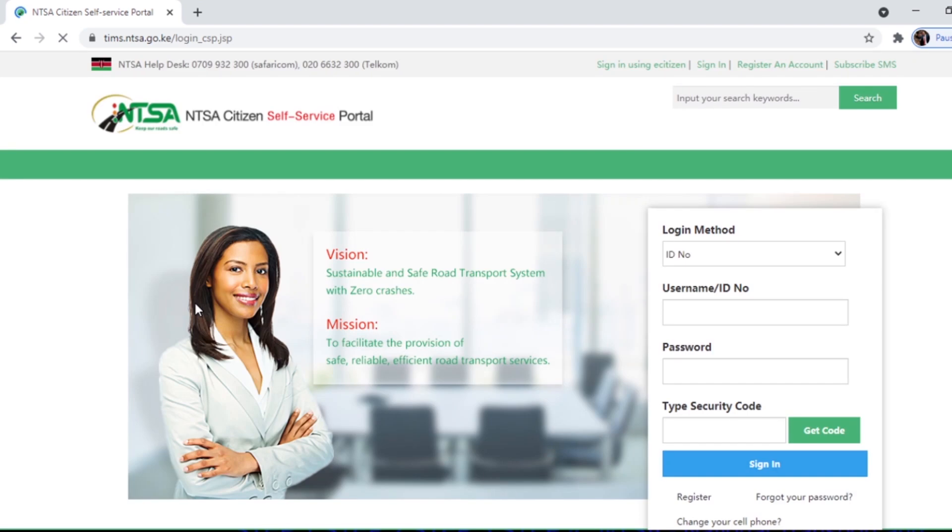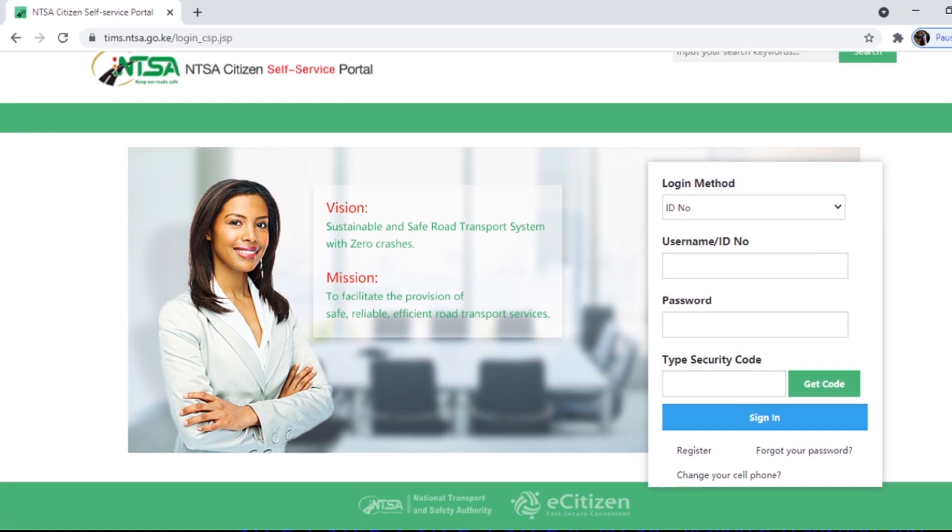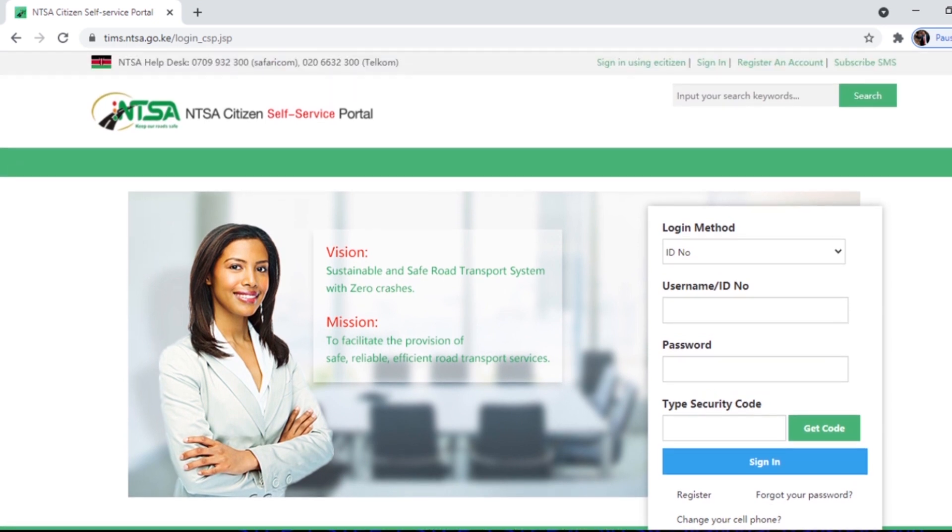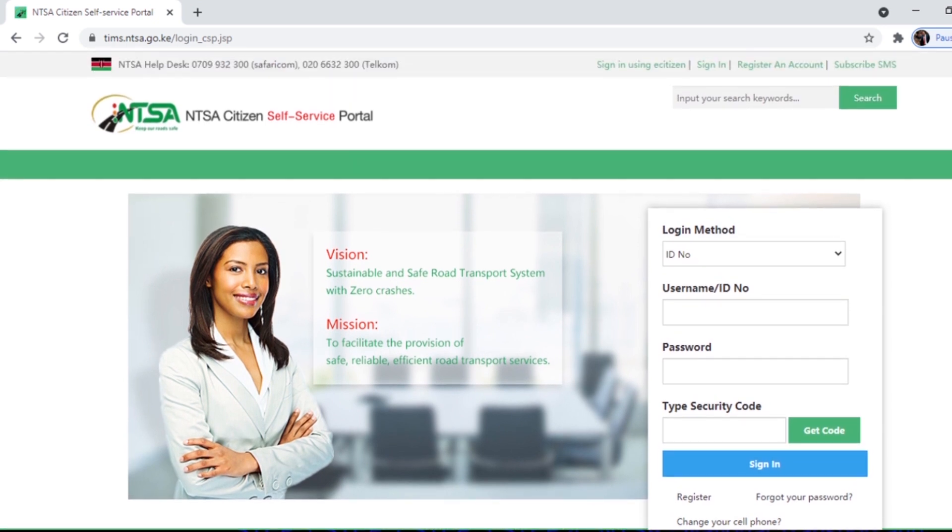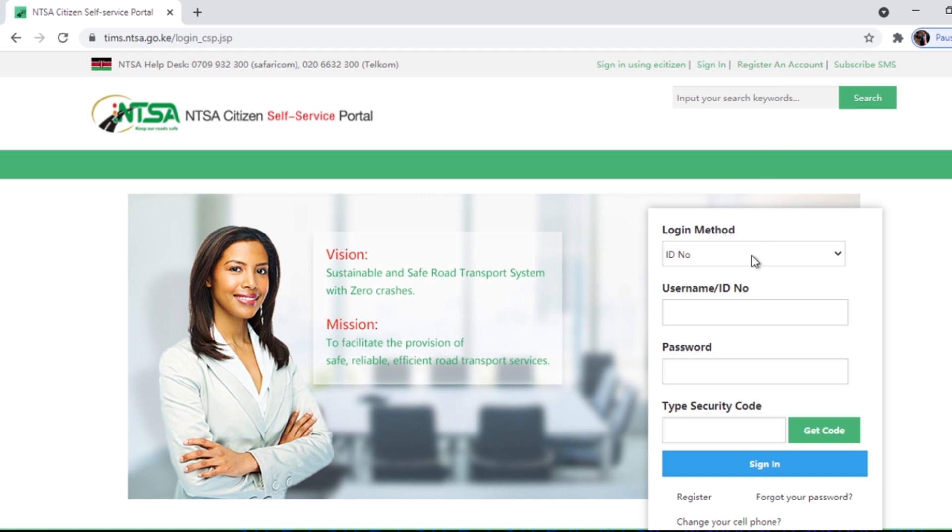This is how you log in. I have to provide my username, which is also my ID number, and my password. If you don't have a Teams account, remember to register. At the top, register an account.